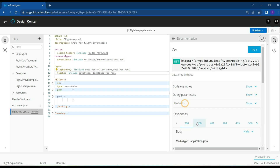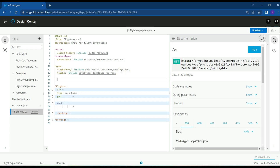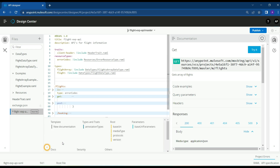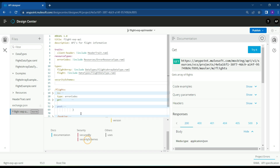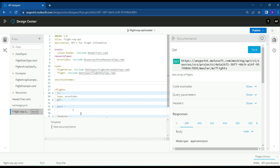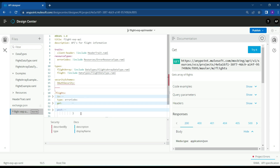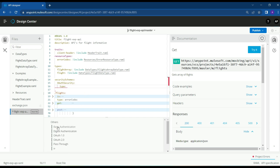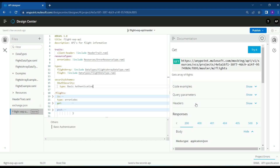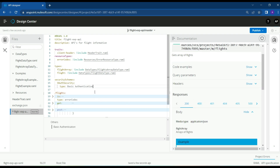Let's see how to tell the API consumer that the APIs are secured — that is, by using security schemes. Under the security section, we have security schemes. Let's select it and give a name, for example 'worth security.' You can name it as per your requirement. Let's set the type to basic authentication so that the user must have a valid username and password to access the APIs.